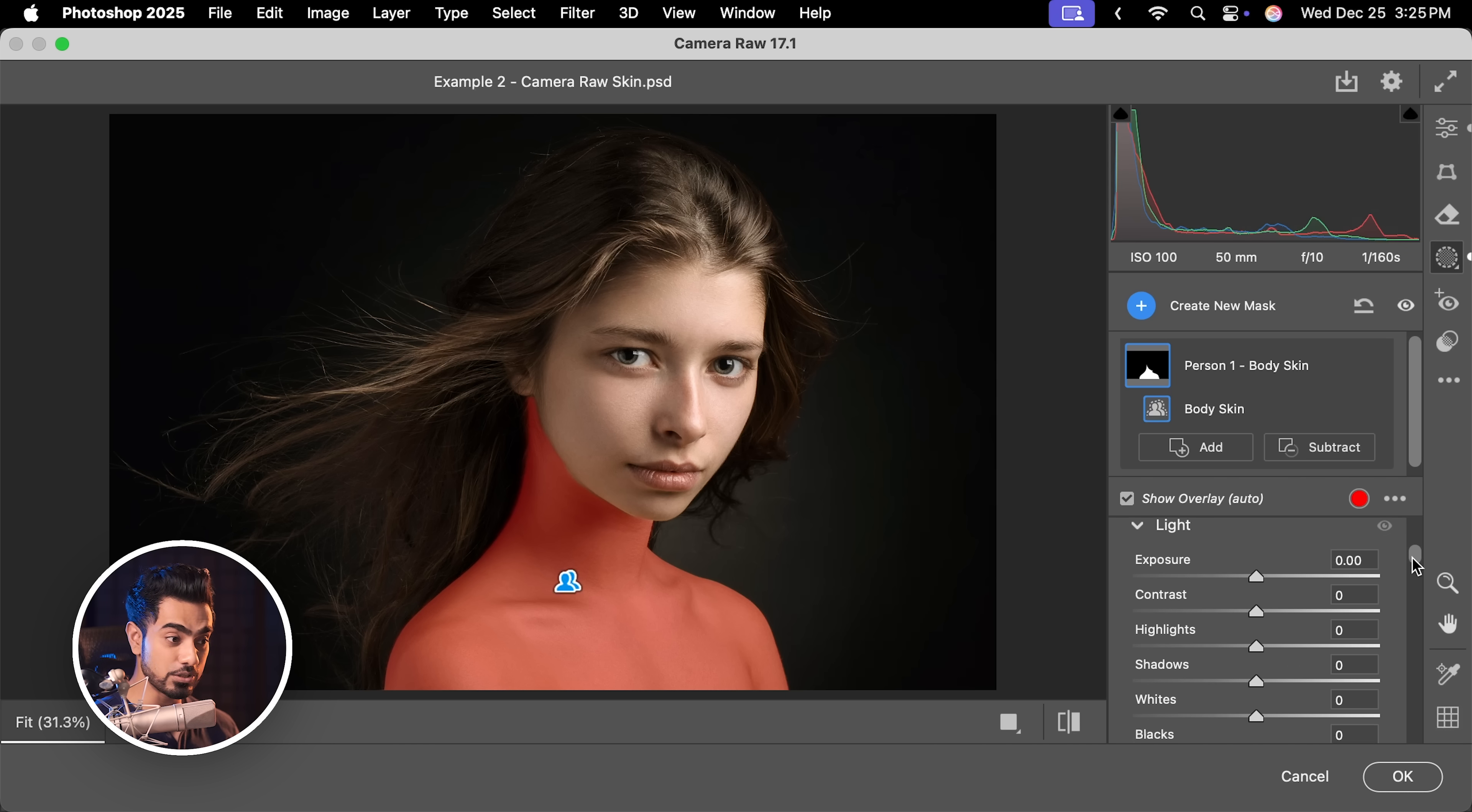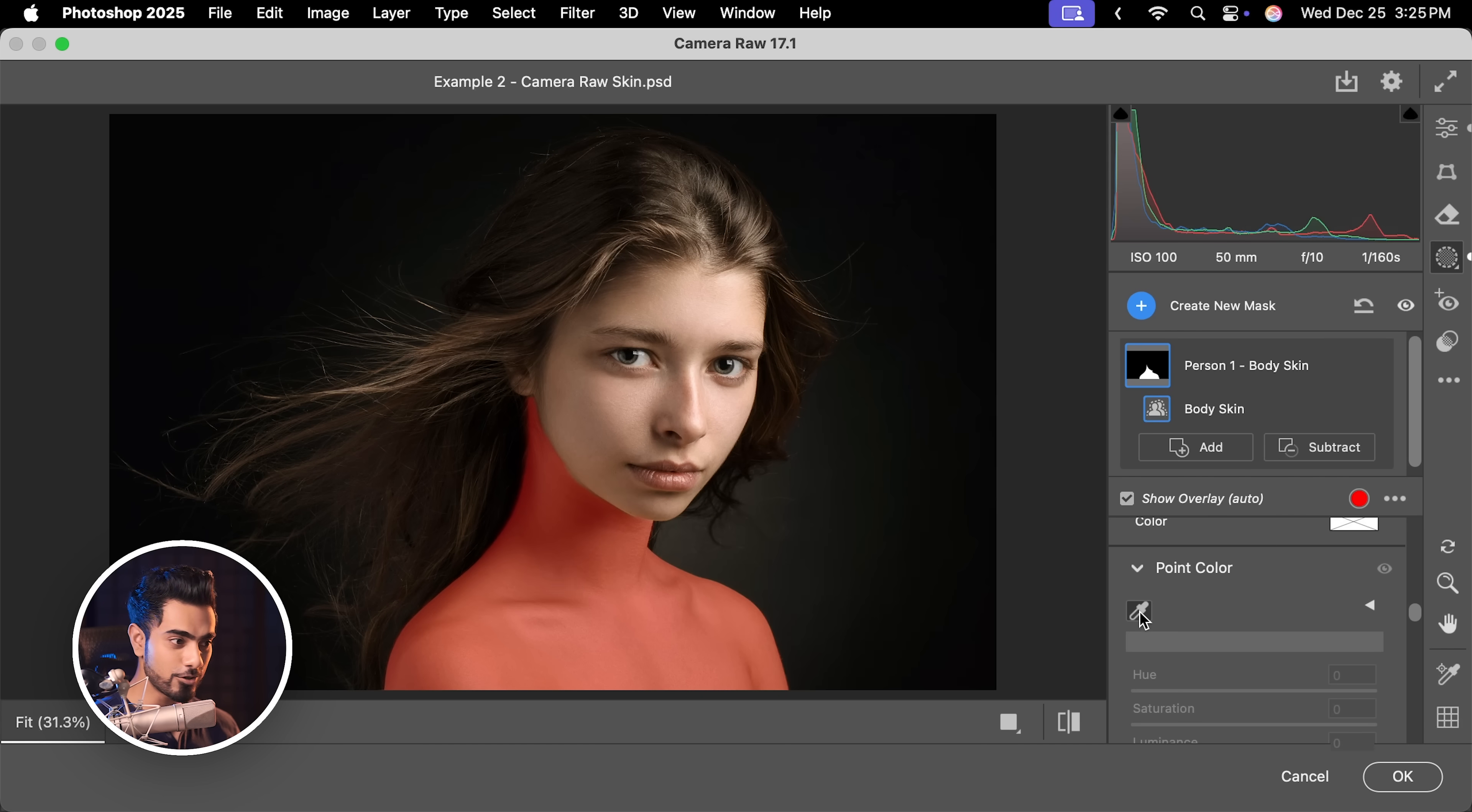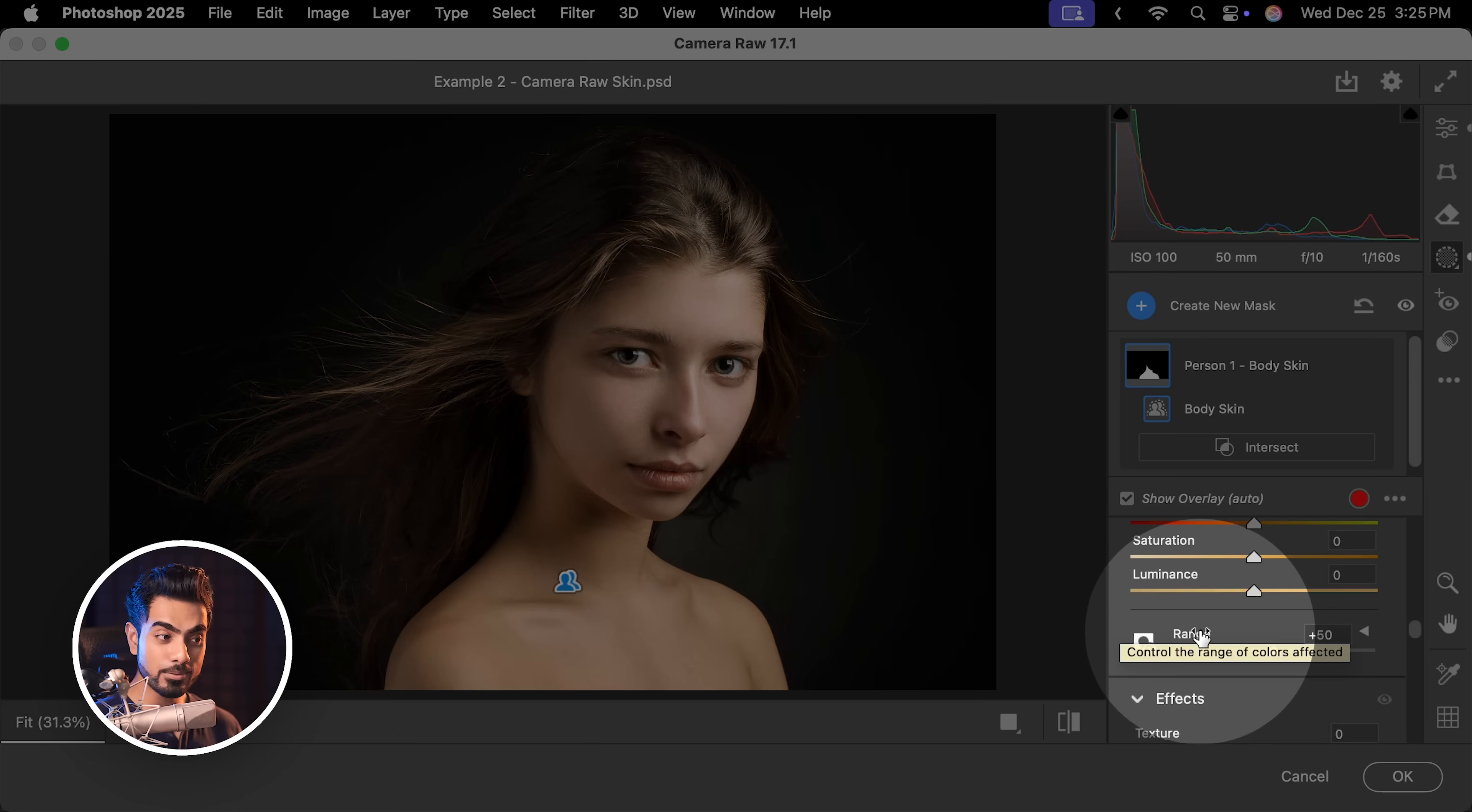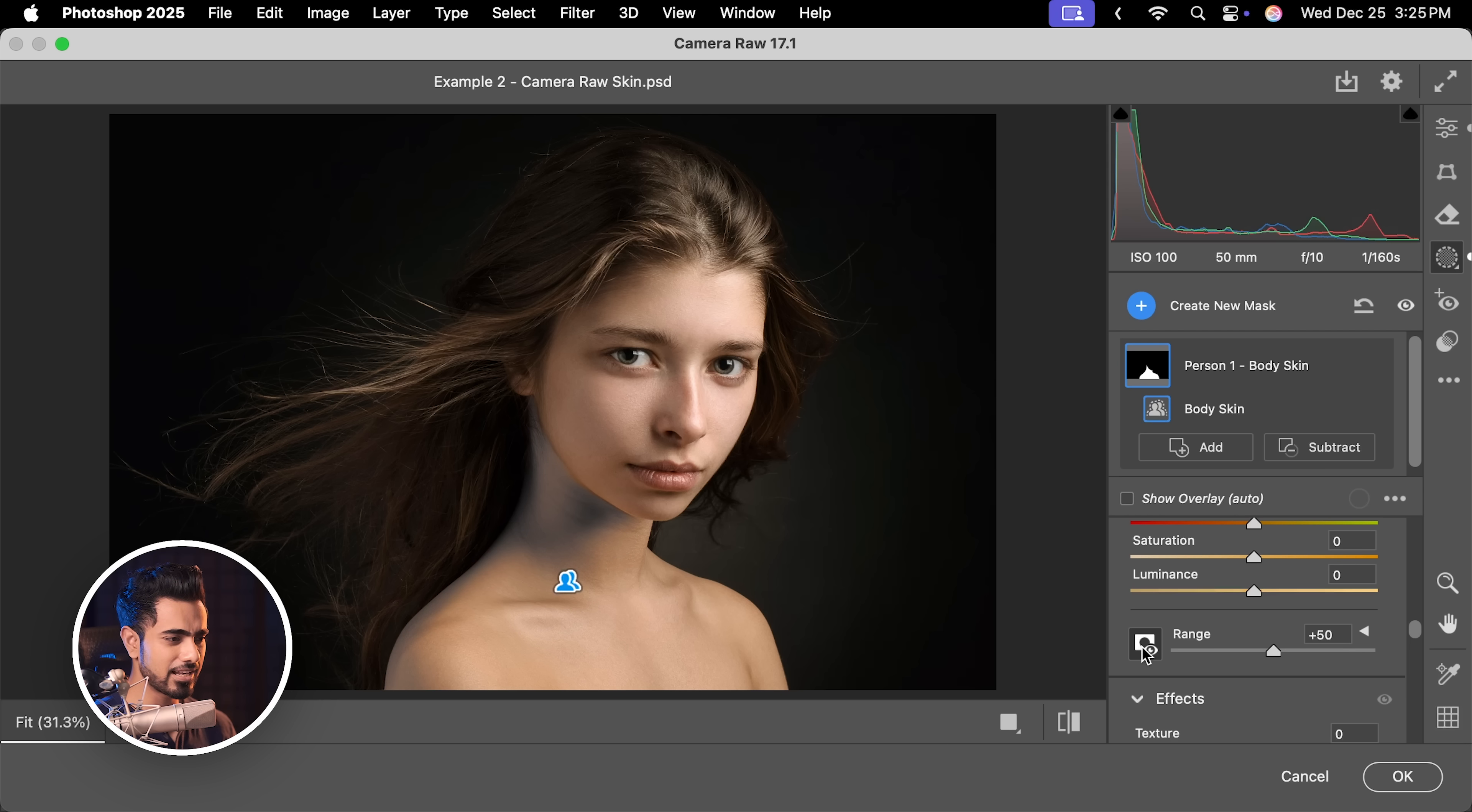Scroll down and here we have point color. With the eyedropper, let's first target this area. We have sampled that. You can play with the range to see which area it is targeting by activating this button and then playing with it. I think 50 is fine. We don't have to fiddle with it a lot.